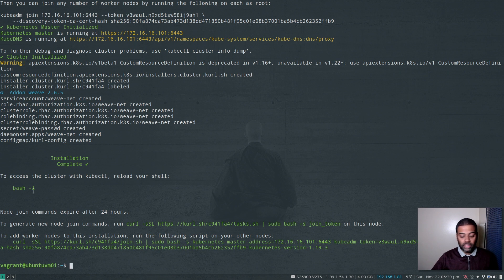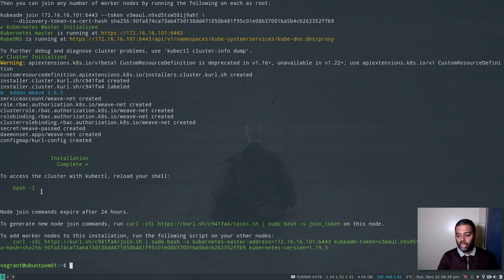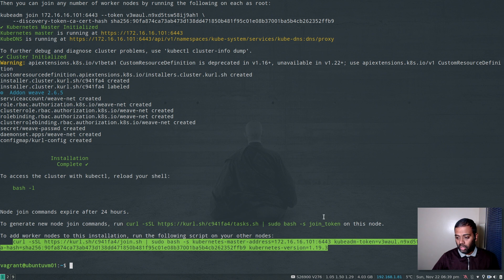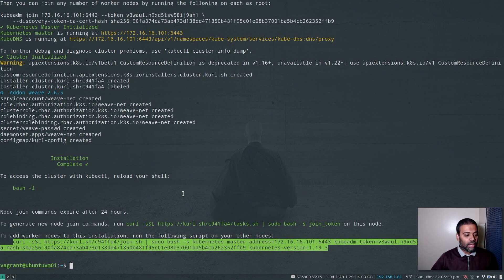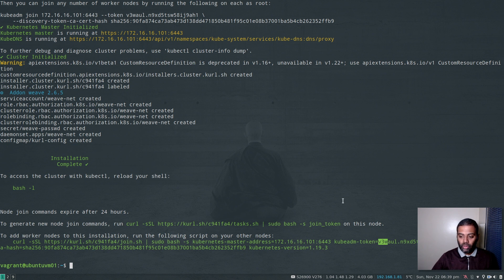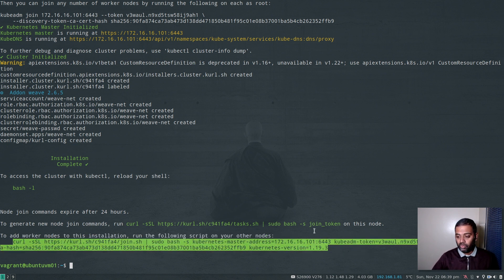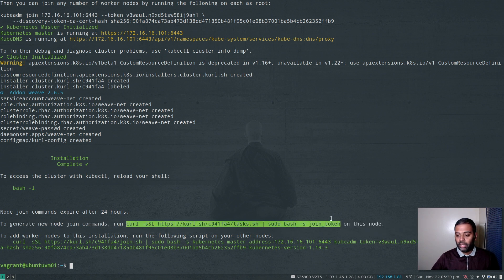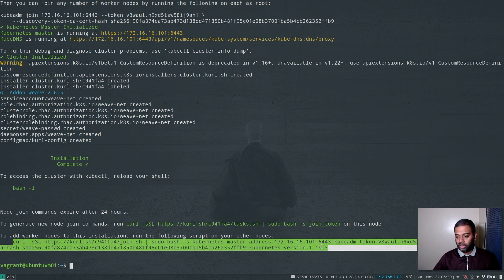The command completed. You can use bash -l now to open a new Bash login shell and start interacting with your Kubernetes cluster using kubectl commands, or you can log out and log back in. At the bottom there is a command to run on worker nodes if you wish to join additional virtual machines to the cluster. One thing to bear in mind — the Kubernetes admin token is valid only for 24 hours. After 24 hours, you need to run the provided command to generate a new token and get a new worker node join command.